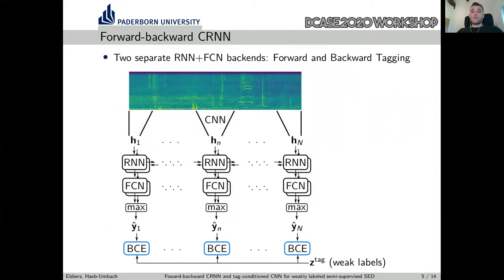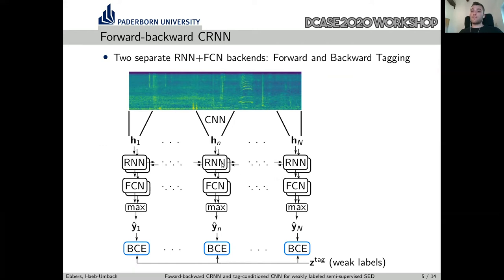Therefore, we propose to combine two RNNs: one processing the signal in forward direction and one in backward direction. We combine them to jointly predict tags at each frame so that we can apply frame-wise loss. An important point is that this is not a bidirectional RNN, as these two RNNs do not exchange hidden representations — each separate RNN and FCN combination has to do its own prediction.